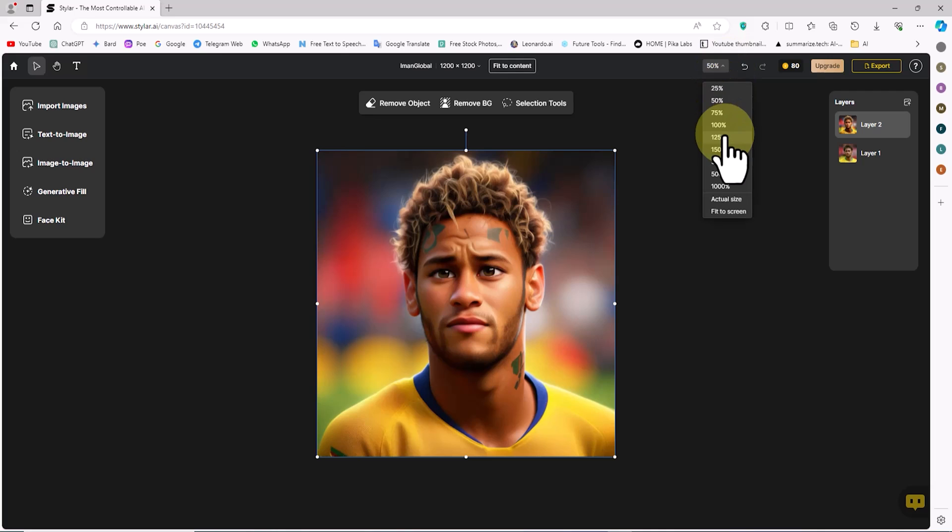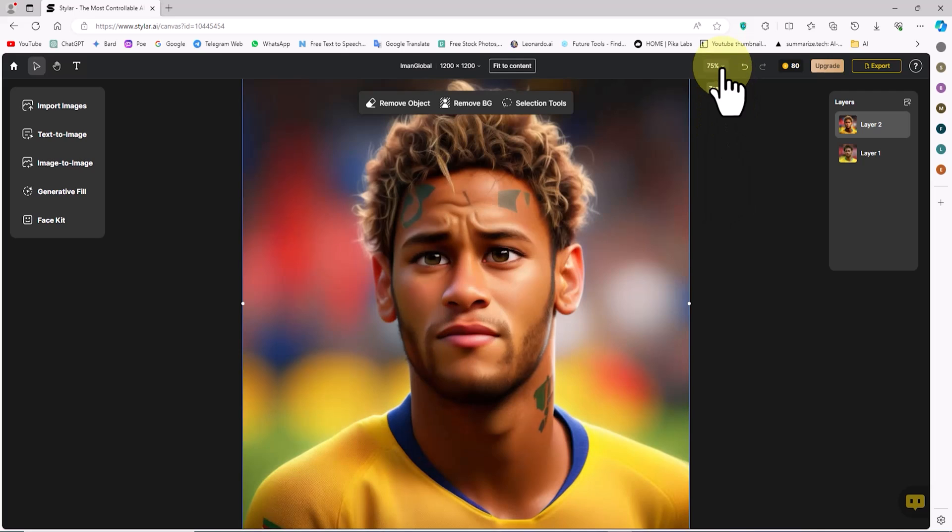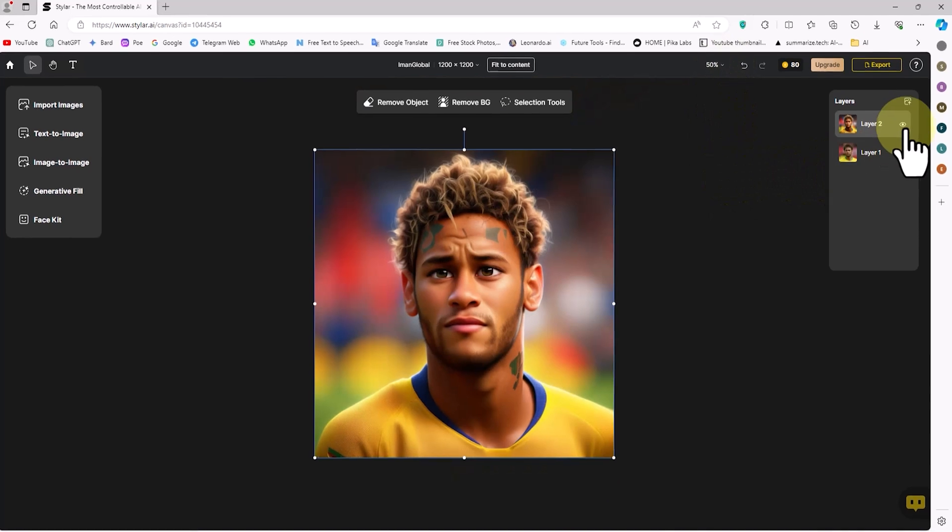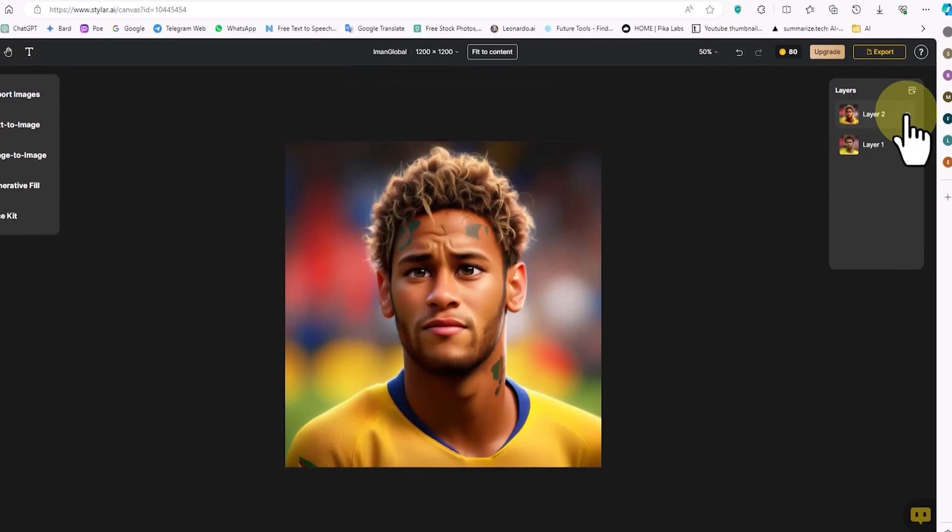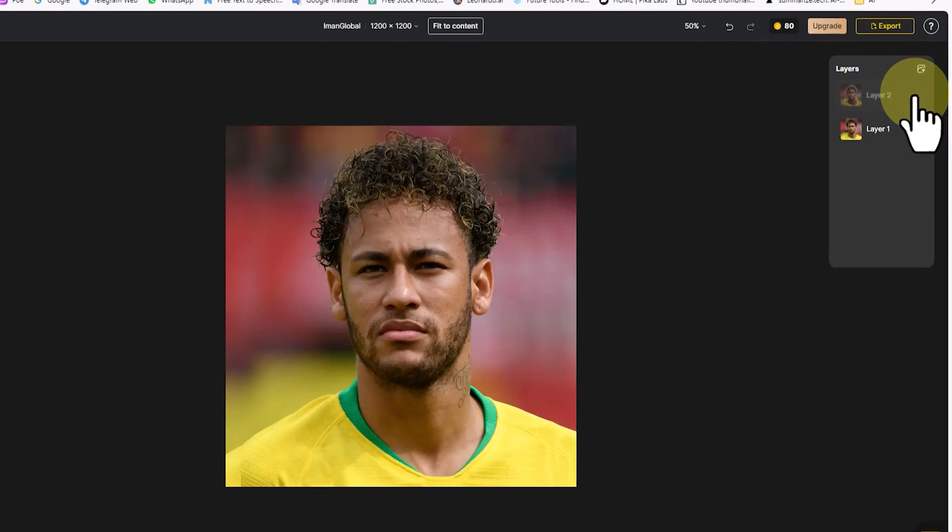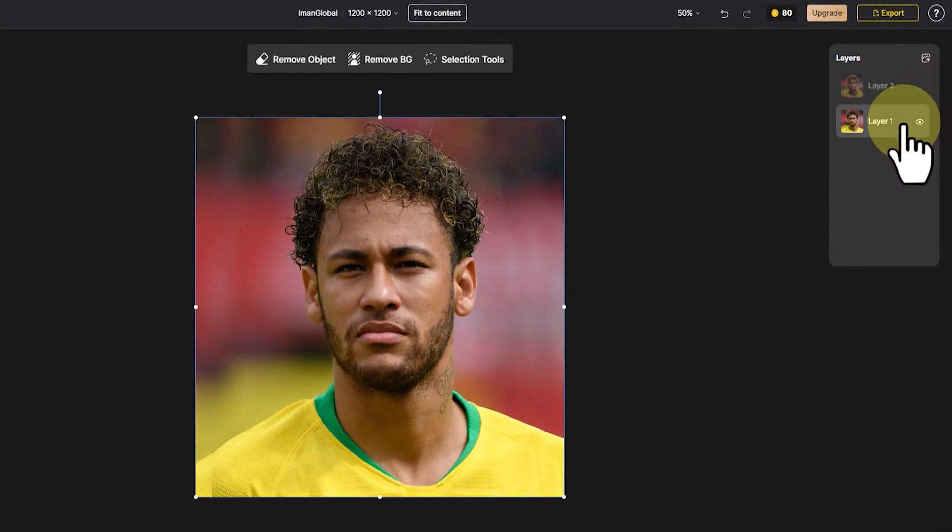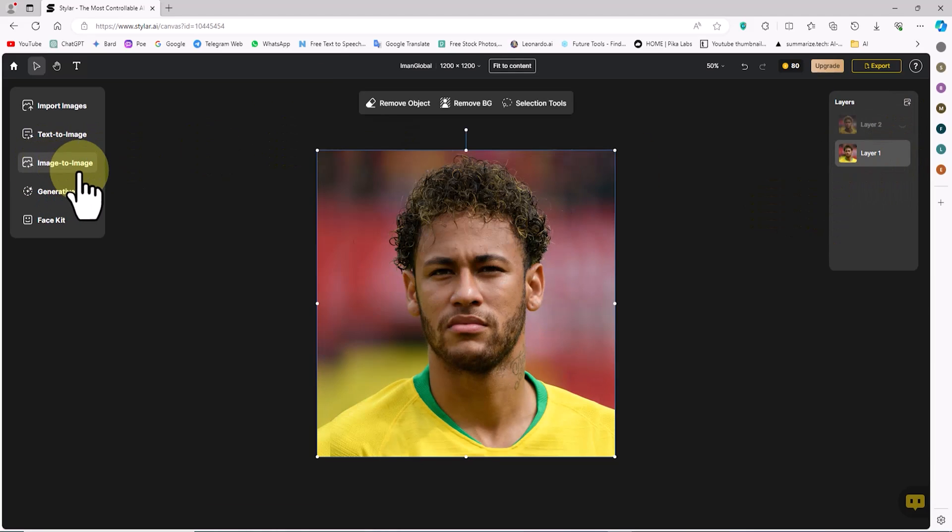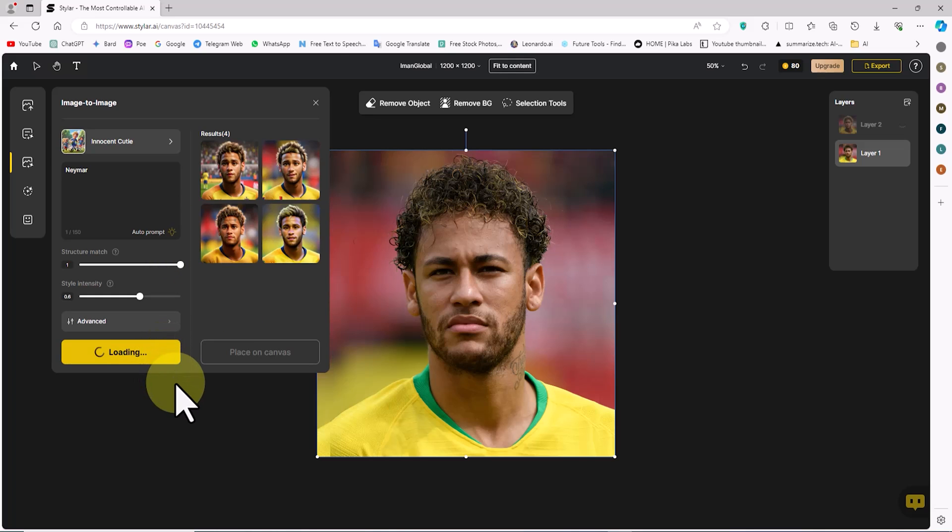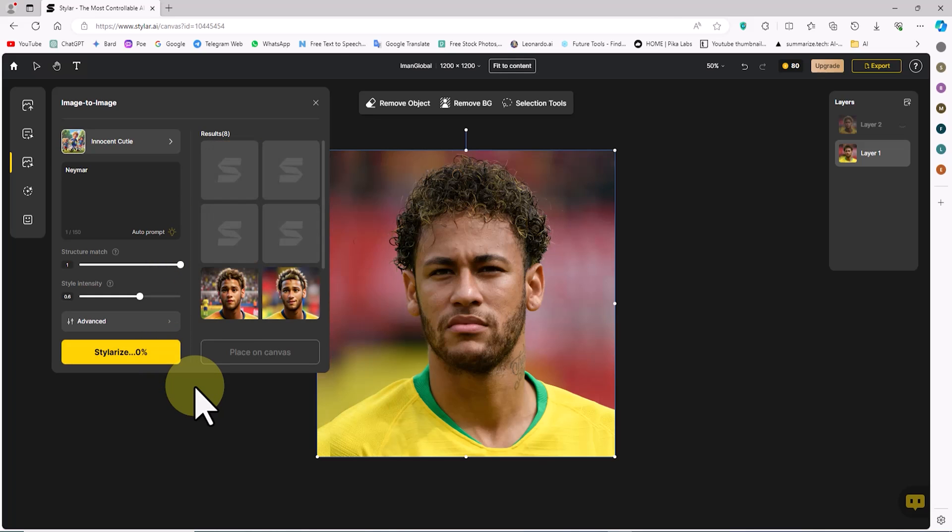The option to zoom in on the document based on the percentage index is available in the top menu of the site. With the eye icon in the layers panel, one can find and hide a layer. From the left menu, I click on the image to image option again. I click on stylize once more.